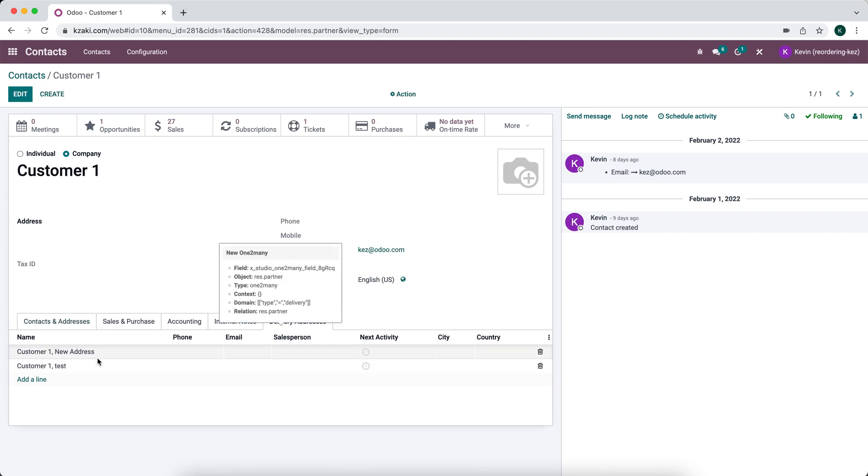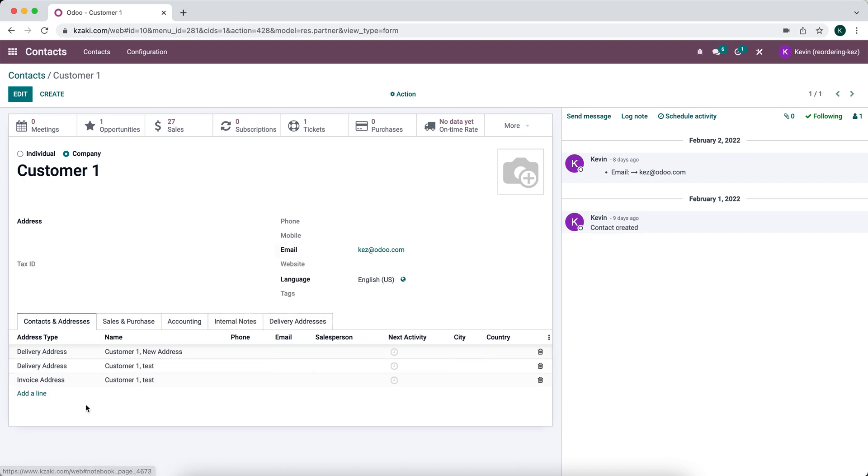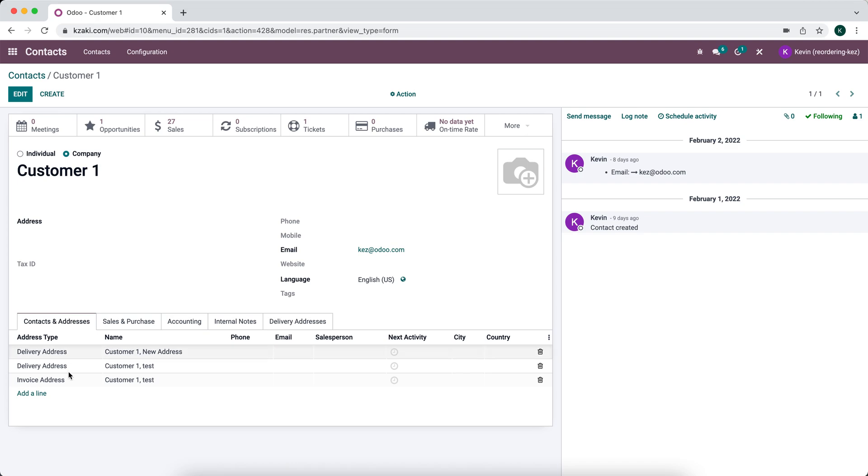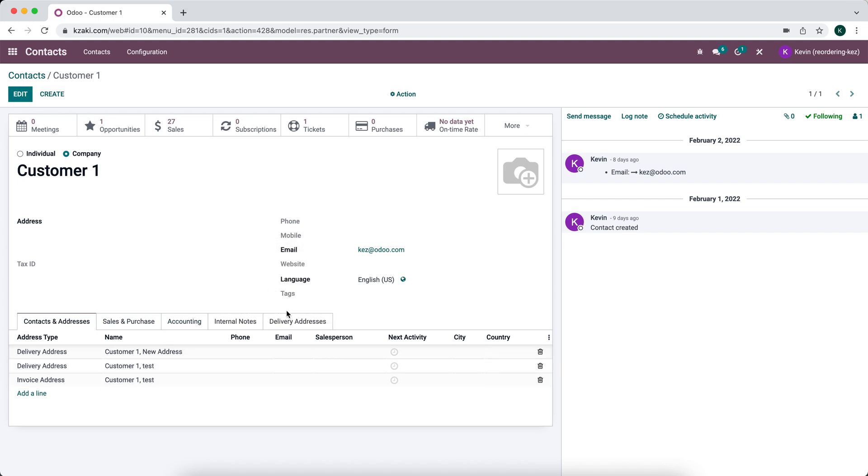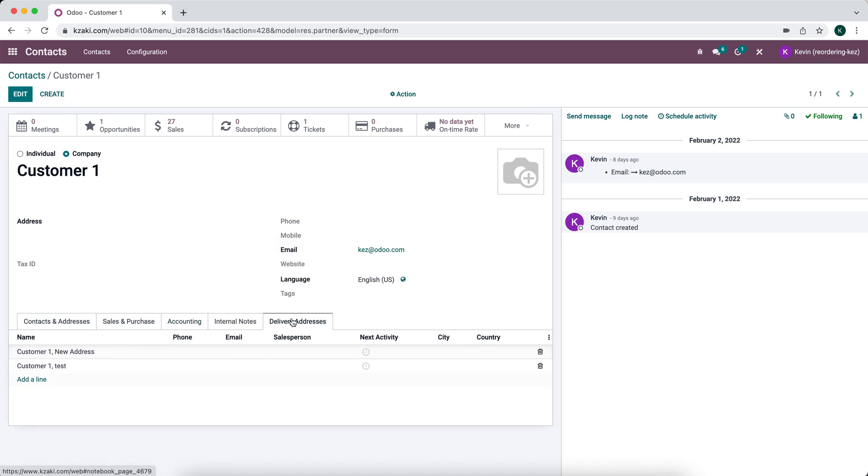We can also add it from here and it'll pop up on this list, but the end goal will probably be to hide this view here because we can't edit a one-to-many field that is built into the system. We have to create a new one, so we'll just show our delivery addresses and our invoice addresses.